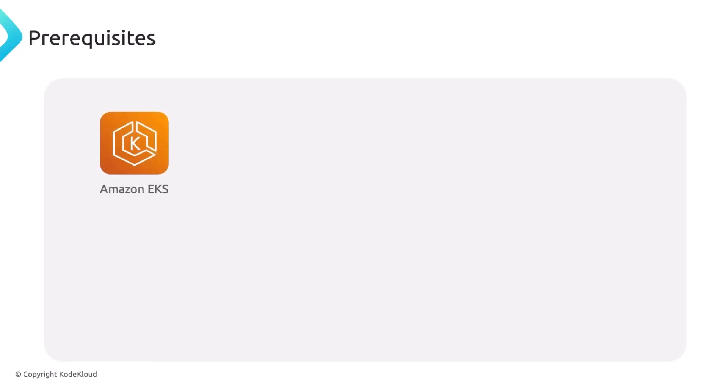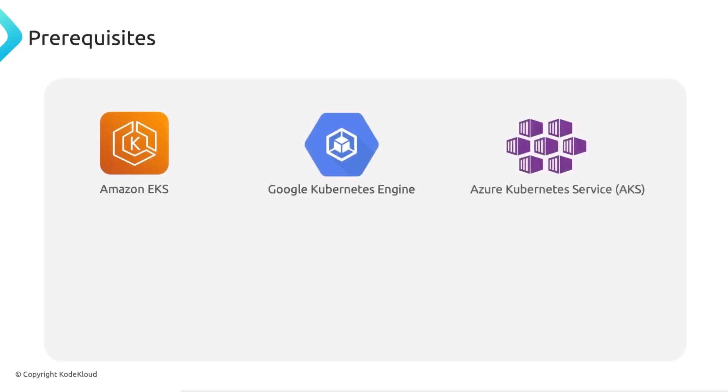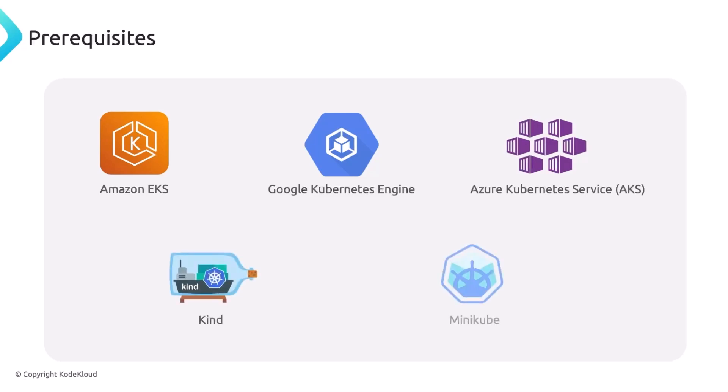In order to install Istio, you need a running Kubernetes cluster. You can use Amazon EKS, GKE, the Google's, or even Azure's AKS. If you want to do a local environment, you can use either Kind or Minikube, but you do need a running Kubernetes cluster.